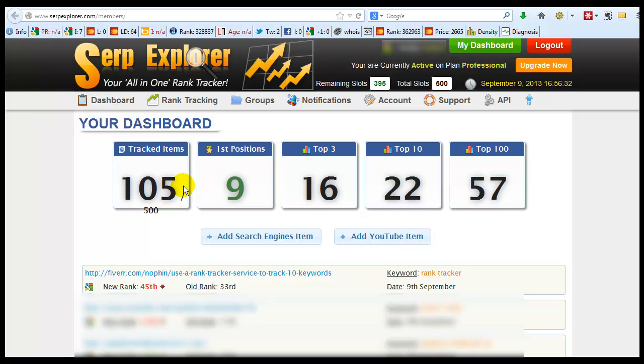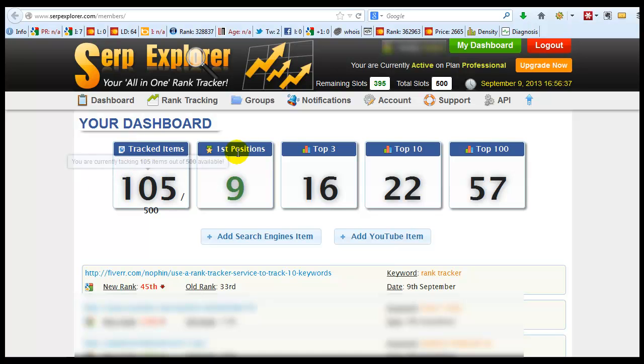Here's your dashboard. In your dashboard it shows you how many items you're tracking, how many keywords you're tracking, how many first positions you have, top 3, top 10, and top 100 positions.